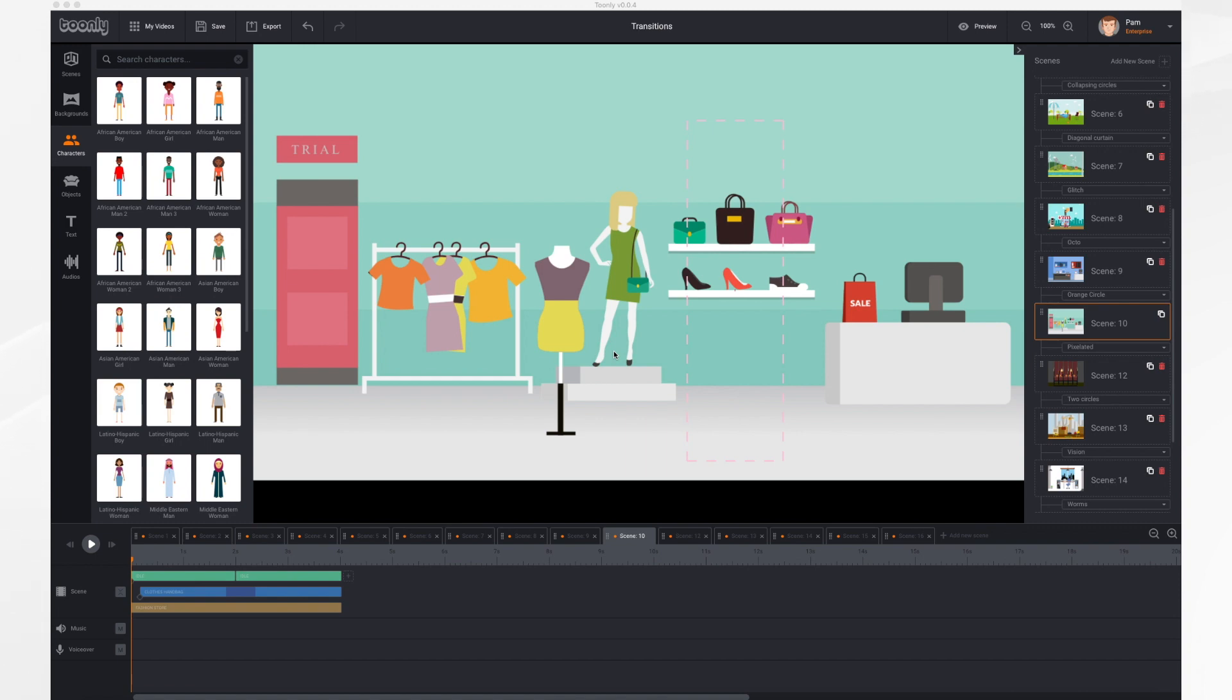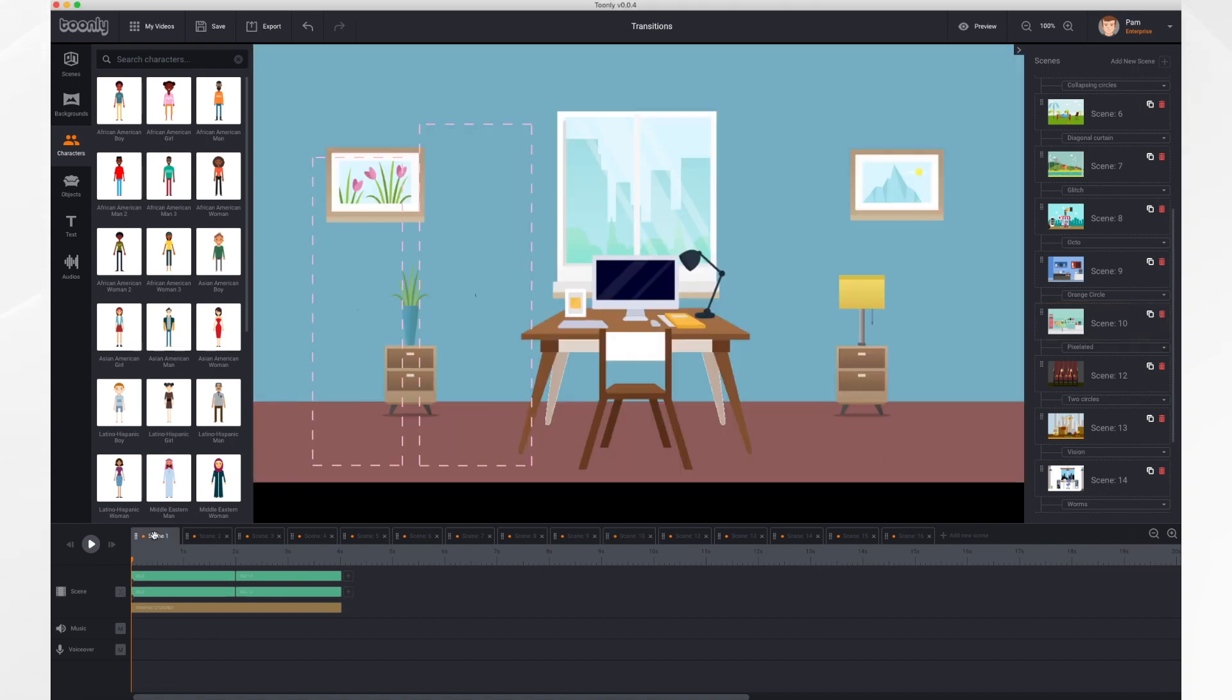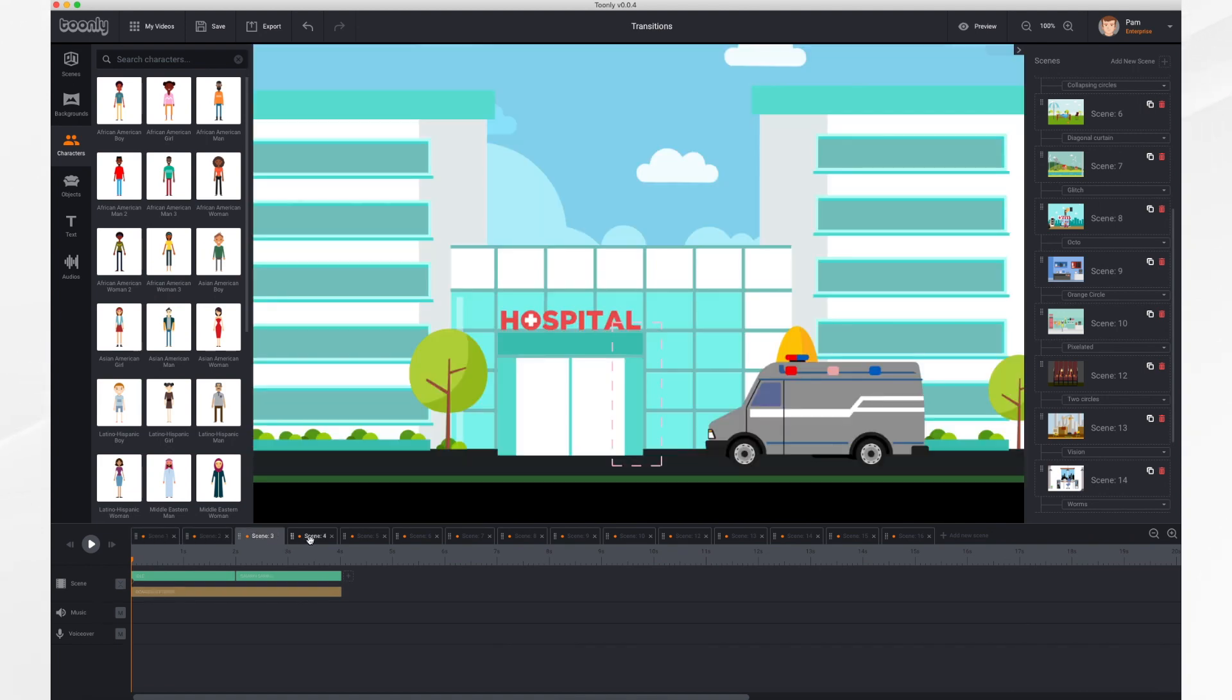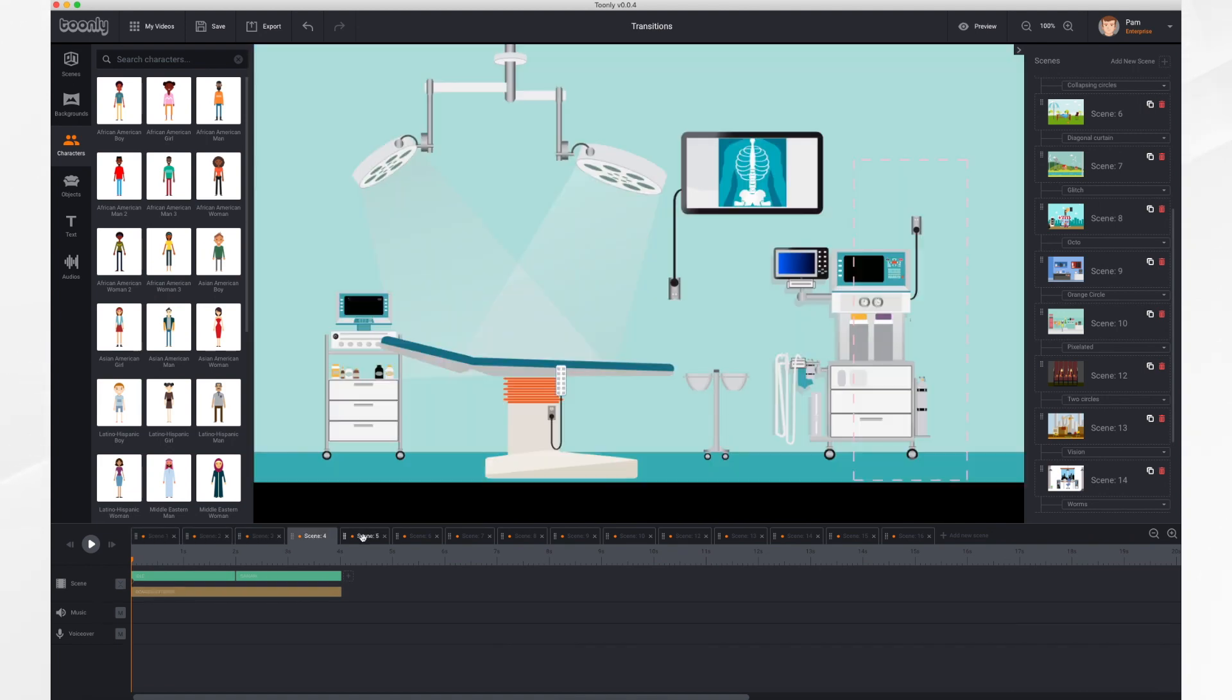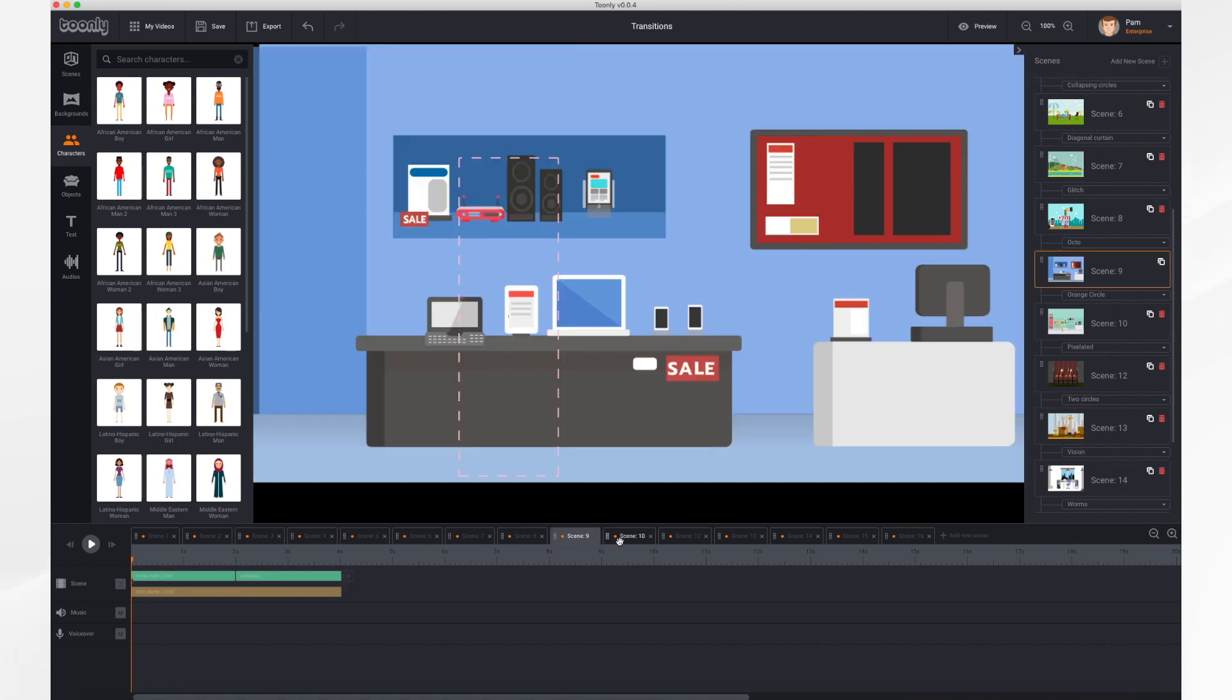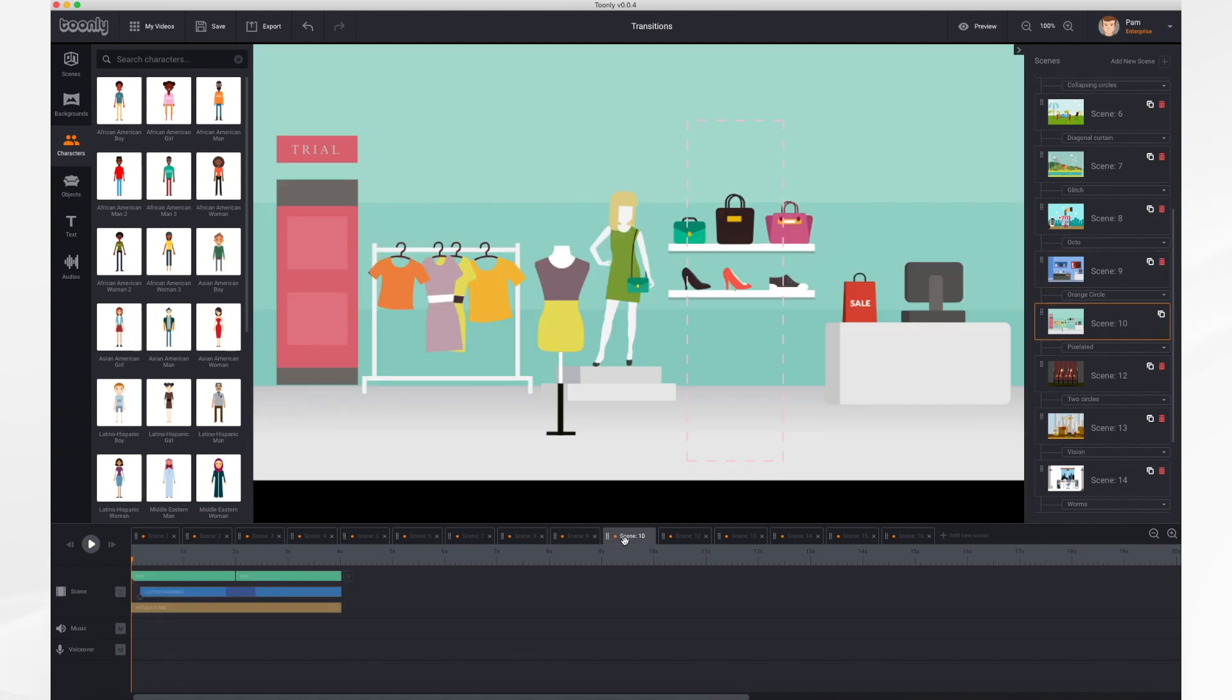In this video, we're going to go over transitions really quick. You'll see that I have a 16-scene video here. I just created some very basic scenes and I placed transitions between each one. I'm going to show you where to do that and how to do that.